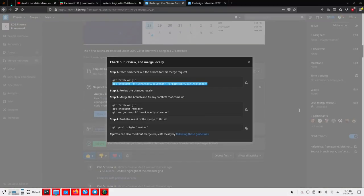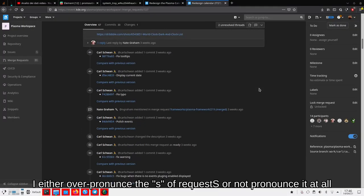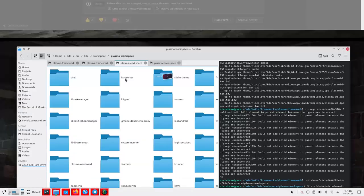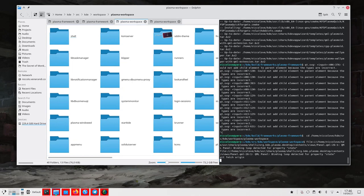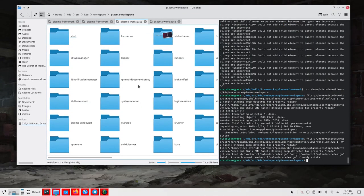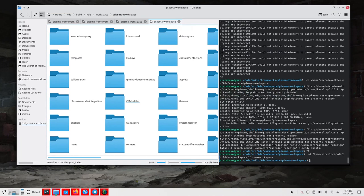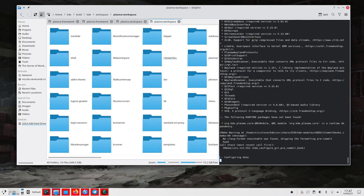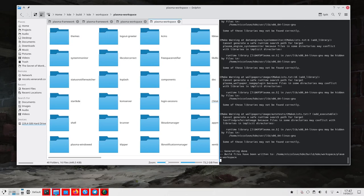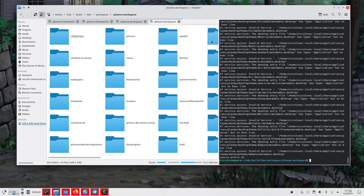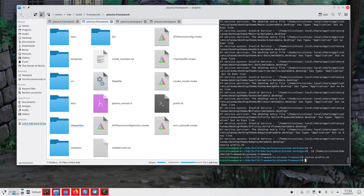Then go to the build directory corresponding to the source directory and make install your changes. If the code change is split across many different merge requests, make sure to switch to the second one and check out the changes in the second directory. Make sure that you do this in the order defined in the content of the merge request itself. If no order is specified, it's probably fine to do either one first. Then again go to the build directory and make install your changes.